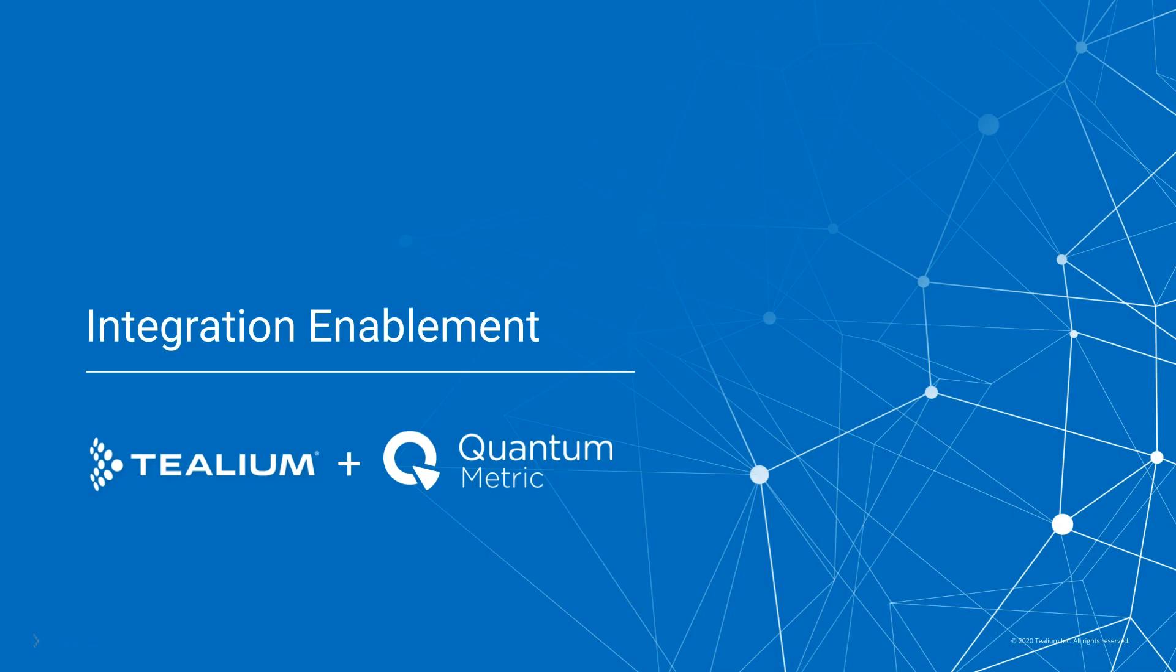Getting the most out of the joint Telium and Quantum Metric solution is simple and requires only a few short steps.